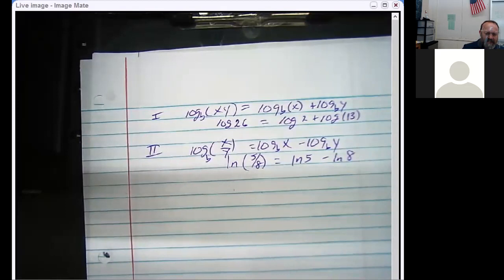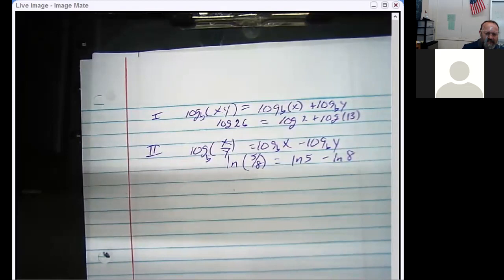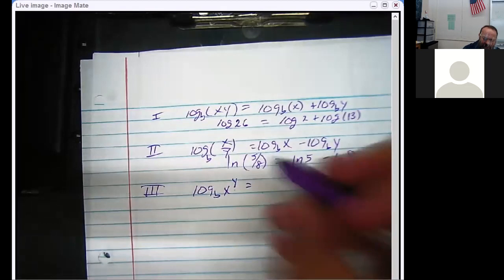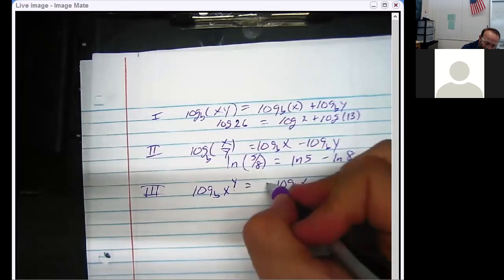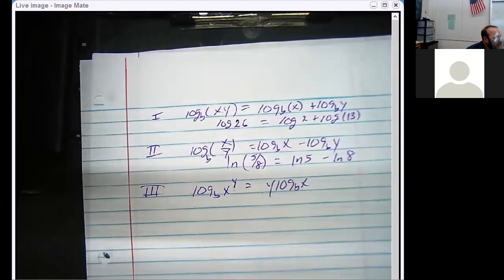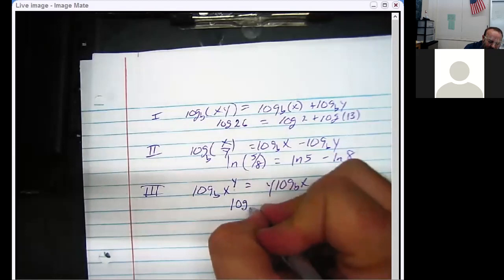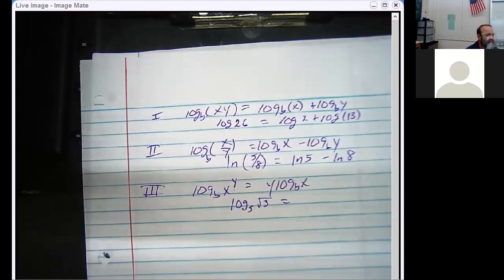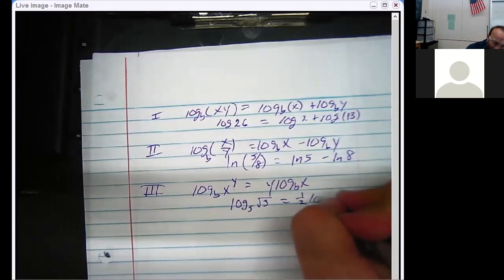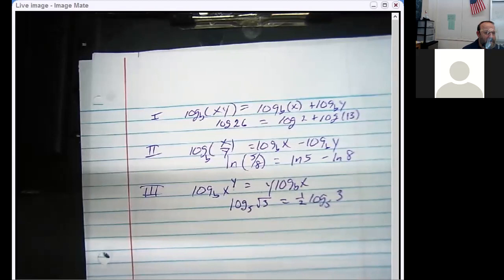Rule number three: log base b of x raised to the y power — you leave the interior portion alone and pop the y to the front. Exponents become coefficients. So if someone says the log base 5 of the square root of 3 — a square root is a one-half power — pop a one-half in front. You don't have to deal with fractions or roots. See how nice that is.